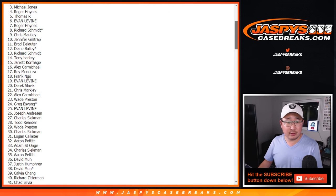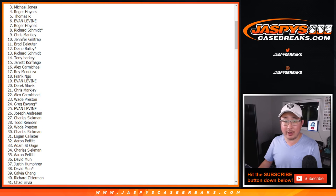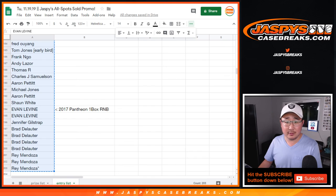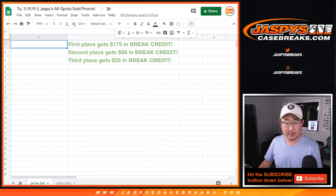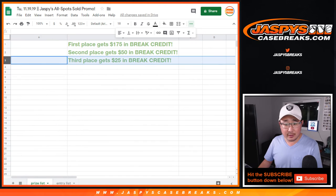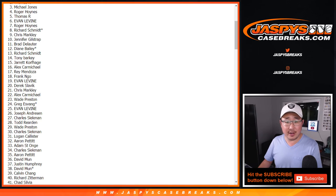Michael Jones. $25 of break credit going your way. You're in third place right there.